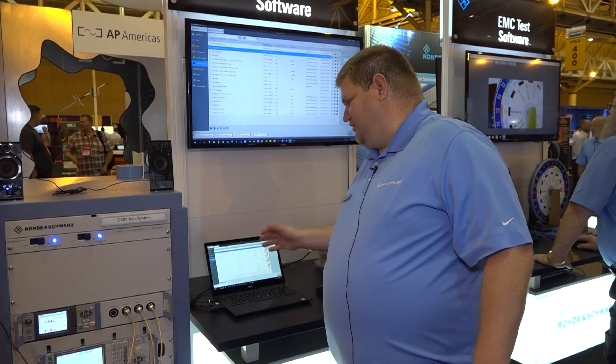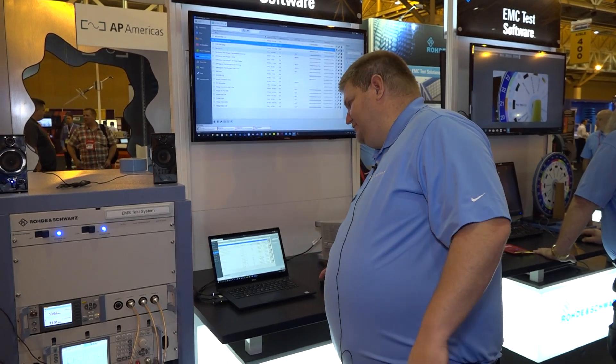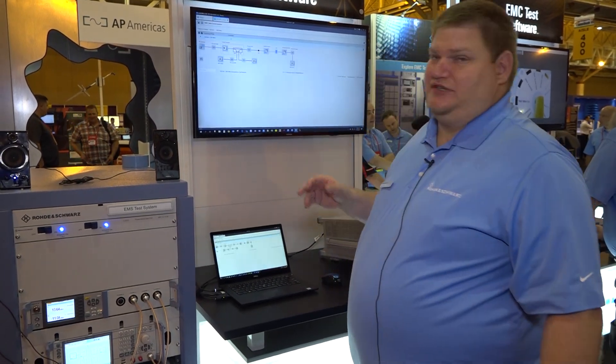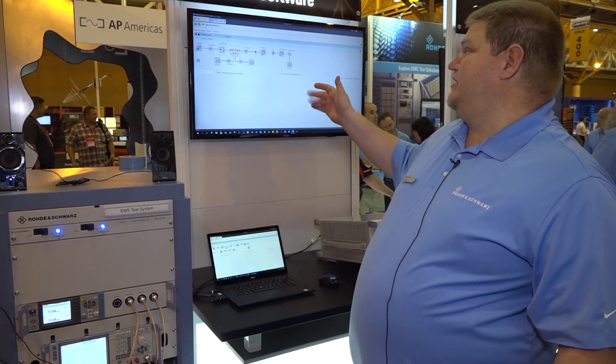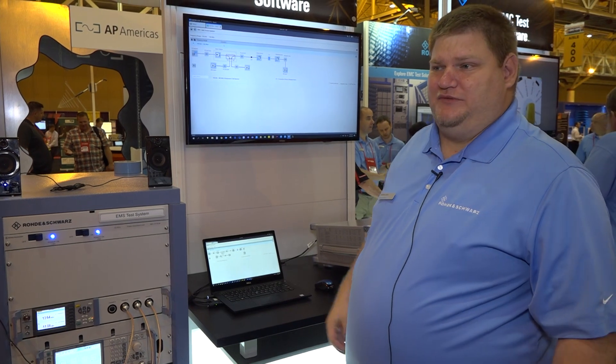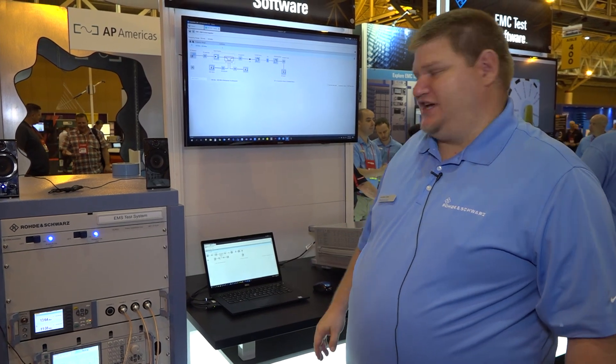Electra also uses a simple hardware setup. This is a BCI hardware setup we're using with a signal generator, power sensors, and amplifiers that you would typically see for BCI testing.